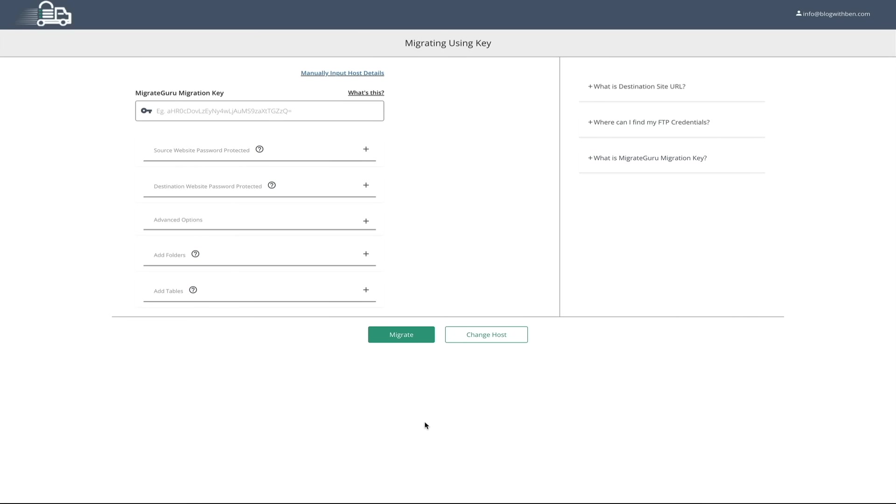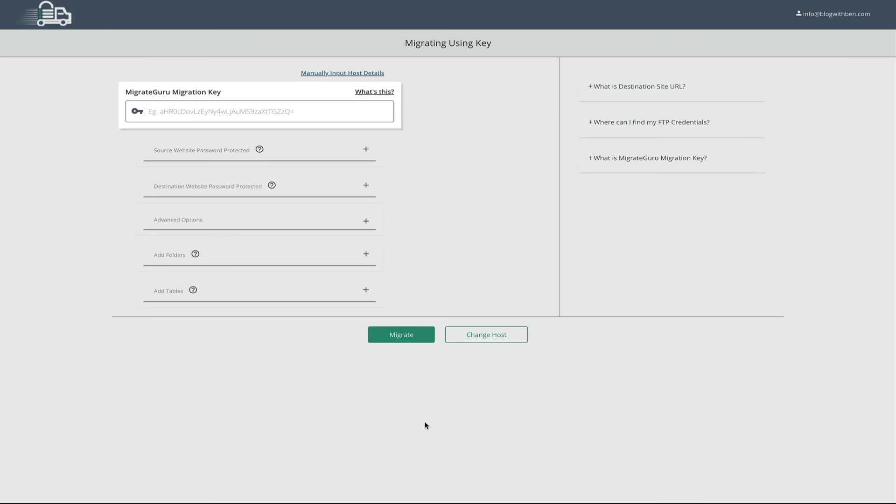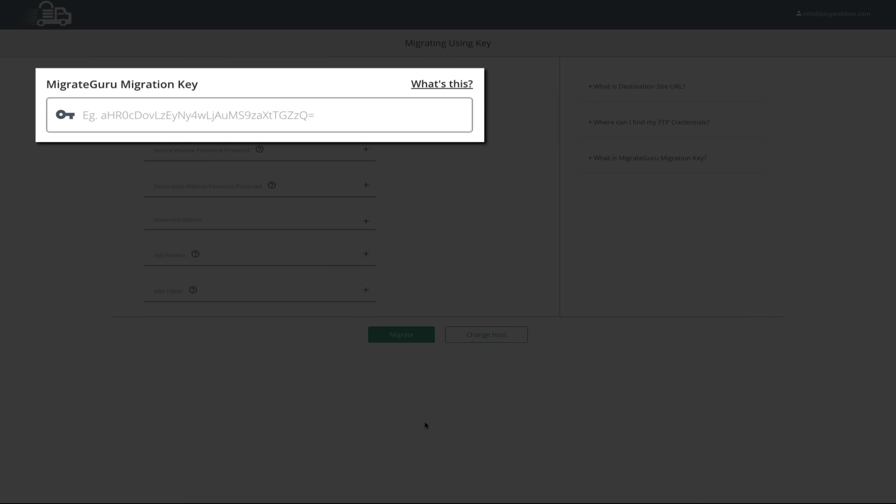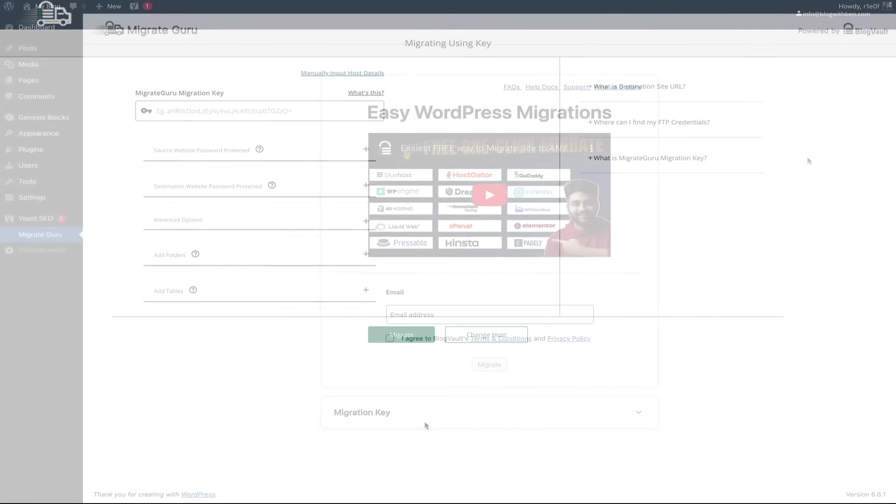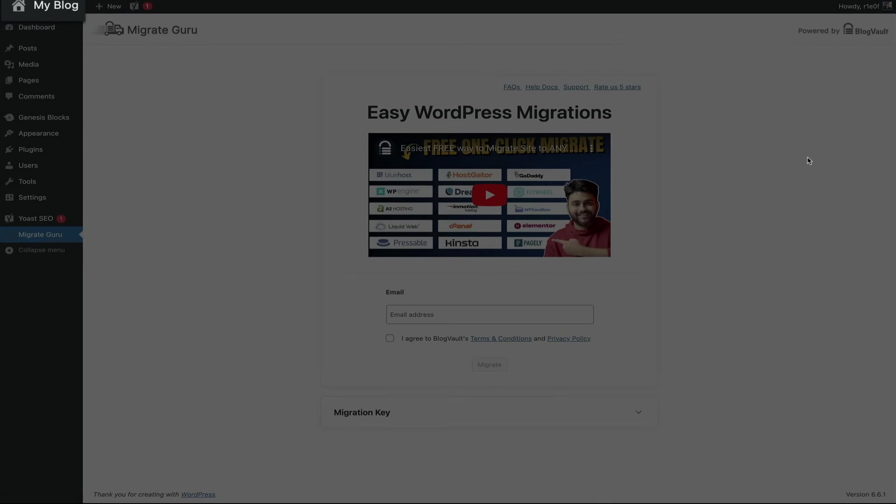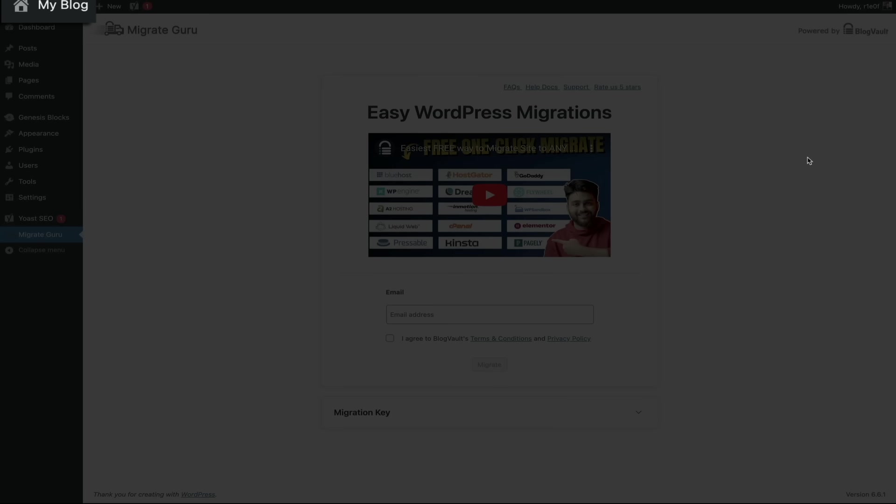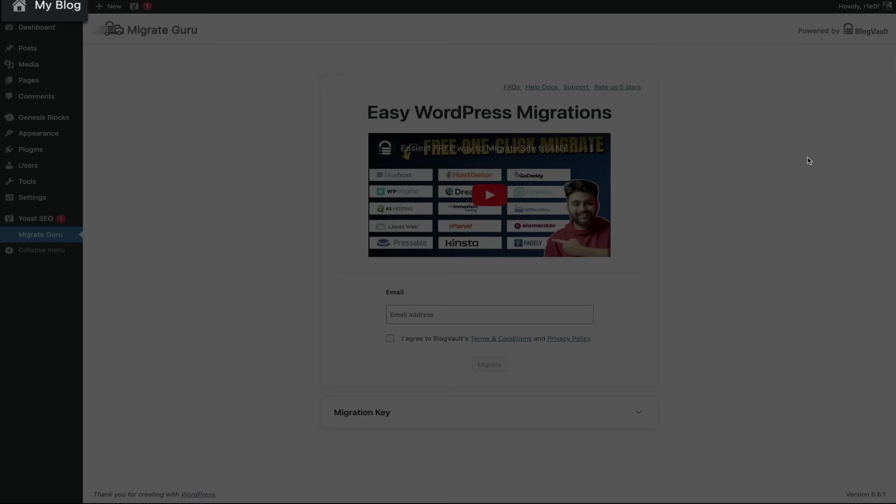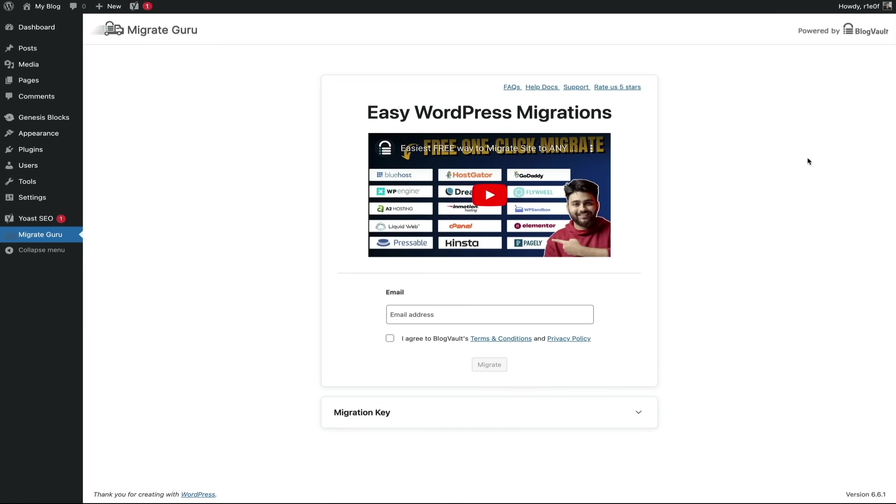Okay, next you'll need the migration key in order to facilitate the migration. So let's head over to the website that you're migrating to. And as you can see, this is the site that we're going to be migrating to. And from here, we'll generate the migration key to start the migration process.